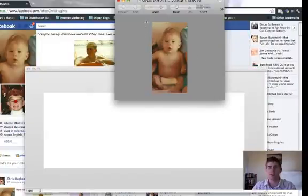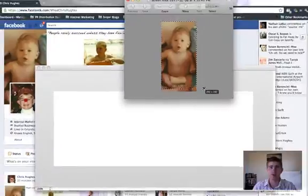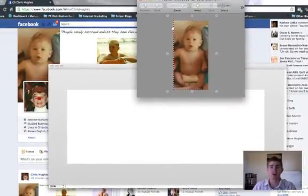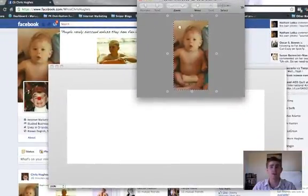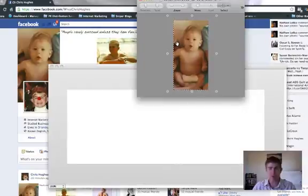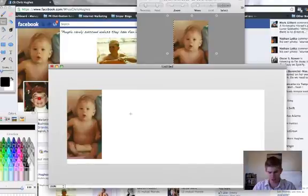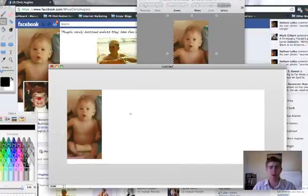And the easiest way to do this is if you just click inside the picture, anywhere outside of it, it highlights whatever's inside. If you hit Command C, it's going to copy it.